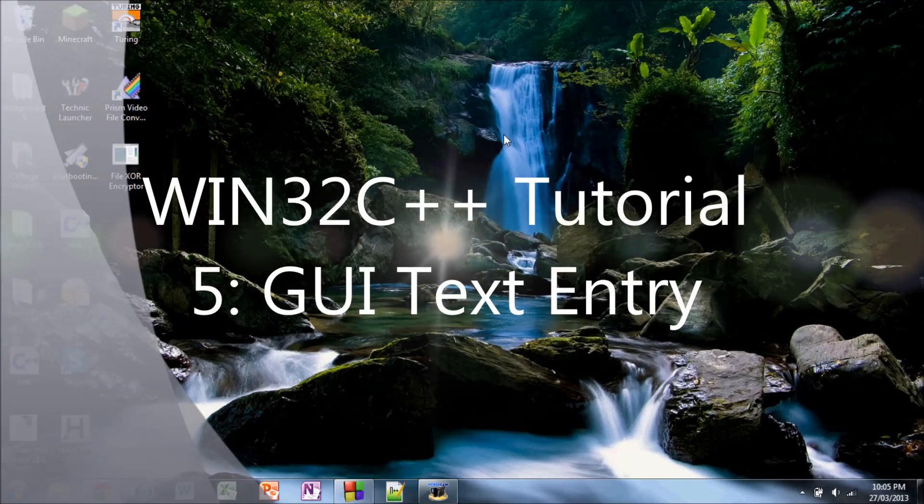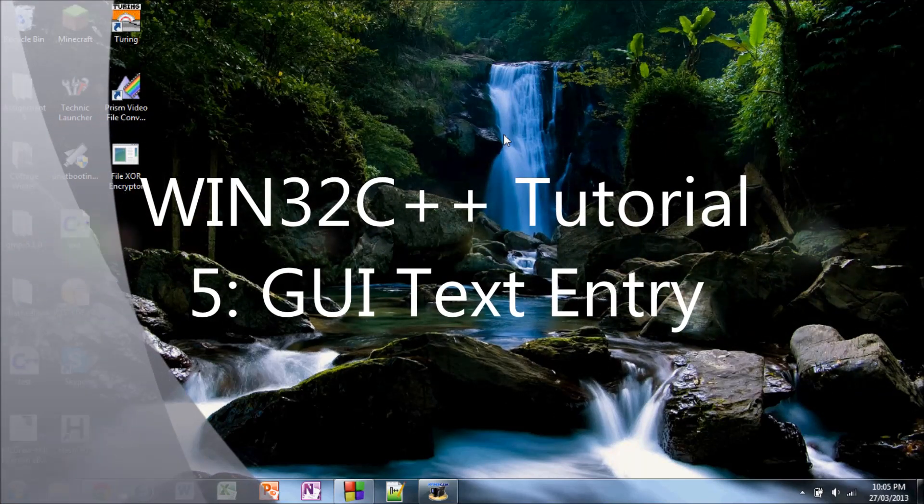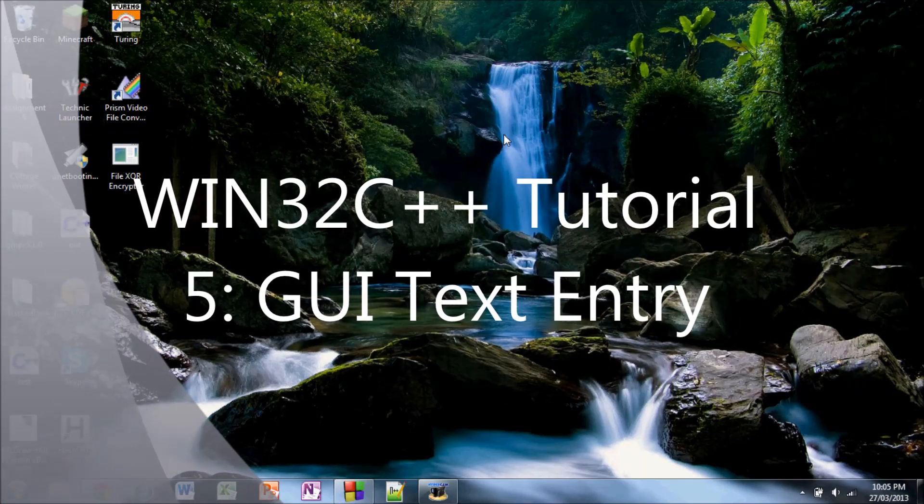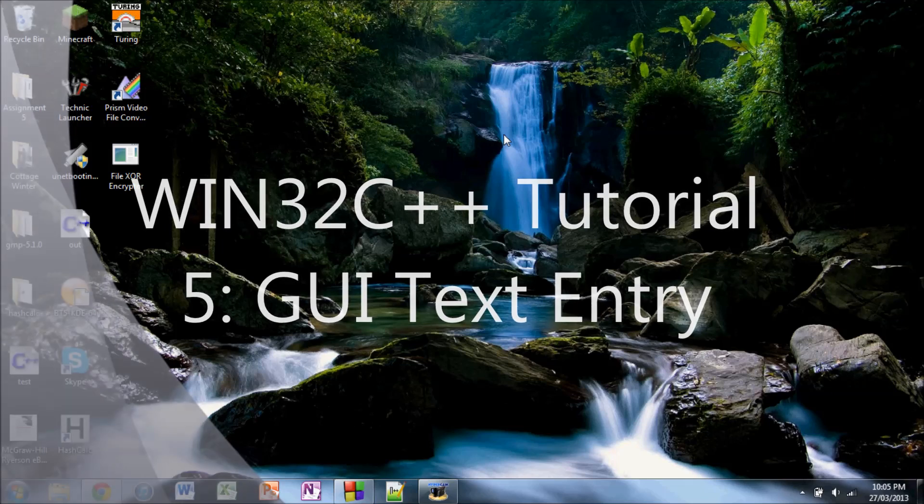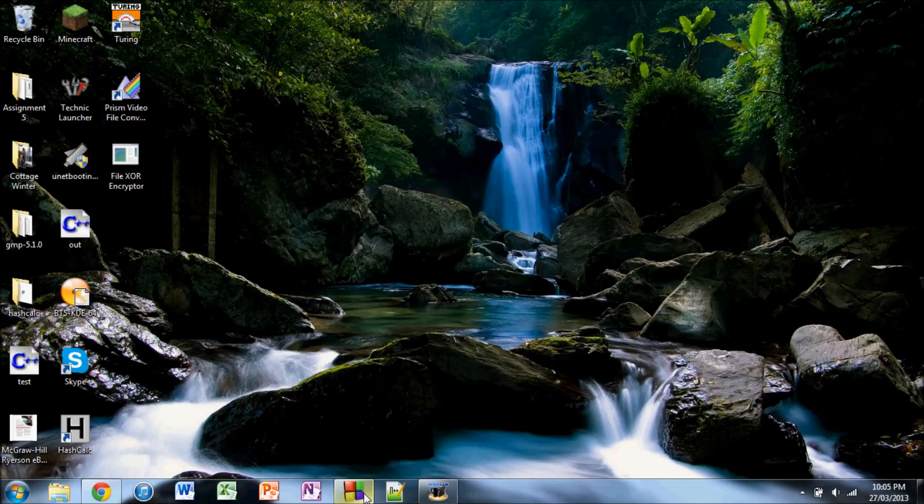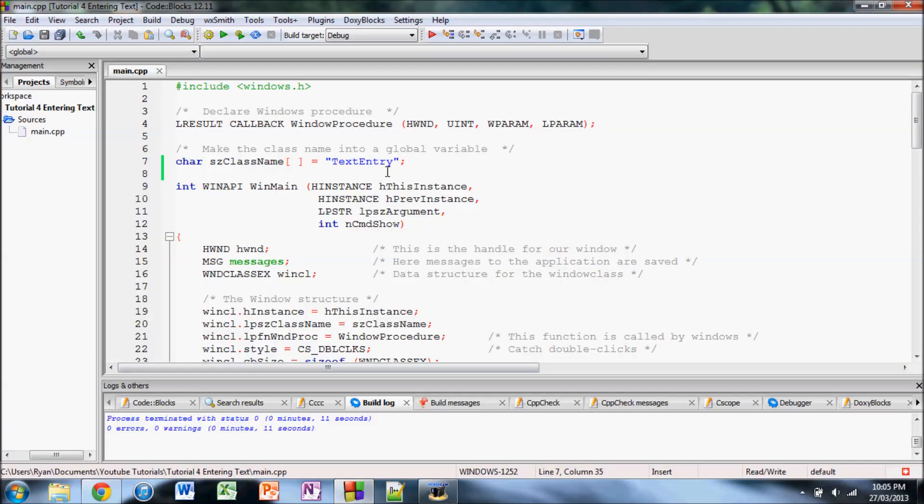Hello YouTube. Today I'd like to make a video showing you how to use Windows.h and C++ to create a text box on your window in which the user can type and the program can collect whatever the user's typed and then store it somehow.